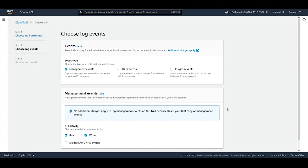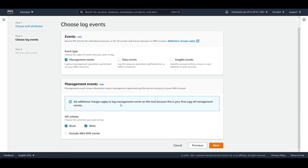The first trail you create with management events selected is free. If you create a second trail with management events, it will be chargeable. Data events and Insight events are always chargeable. Choose the event types per your requirements. Management events are selected by default, and it correctly says 'No additional charges apply to log management events on this trail' since this is your first copy. Choose read and write activities and click Next.